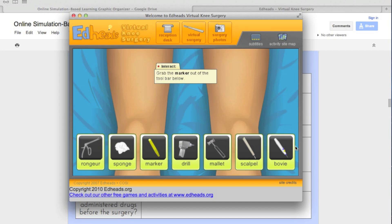So this is an example of virtual knee surgery. On the graphic organizer, there are a bunch of different simulation games you can try out. Go ahead and visit the graphic organizer so you can test out some of these games and see if they are appropriate for students. Thank you for watching. Bye.